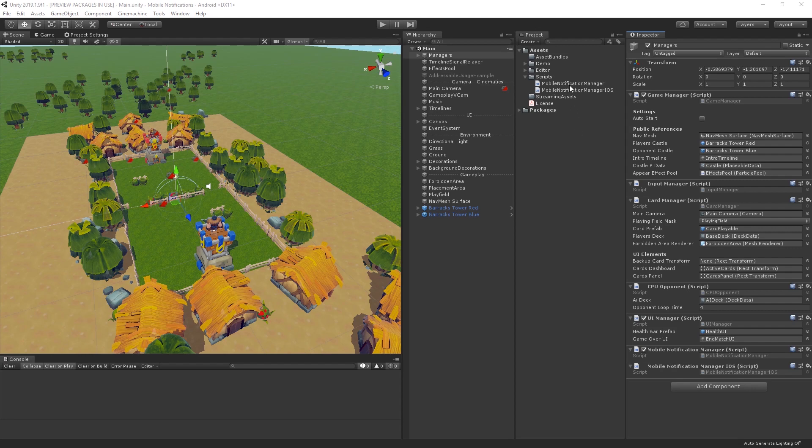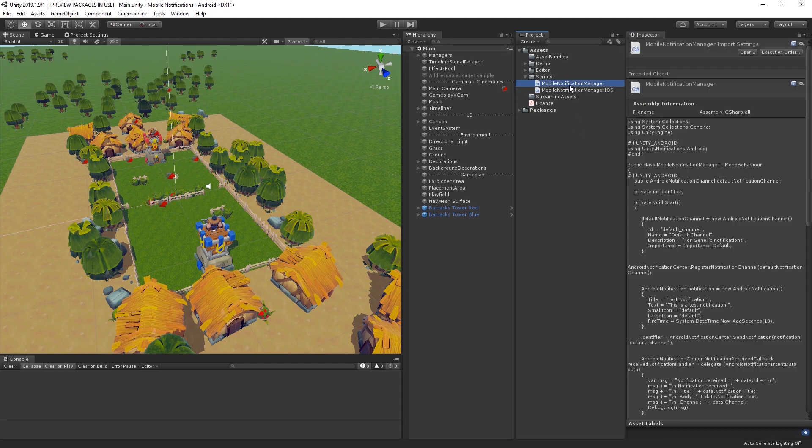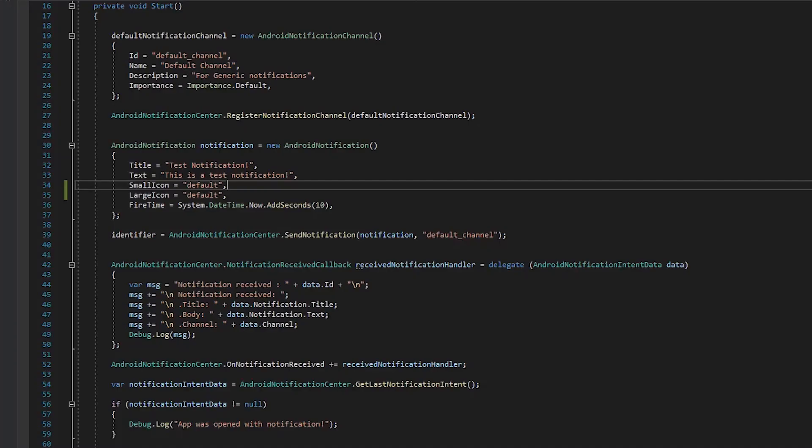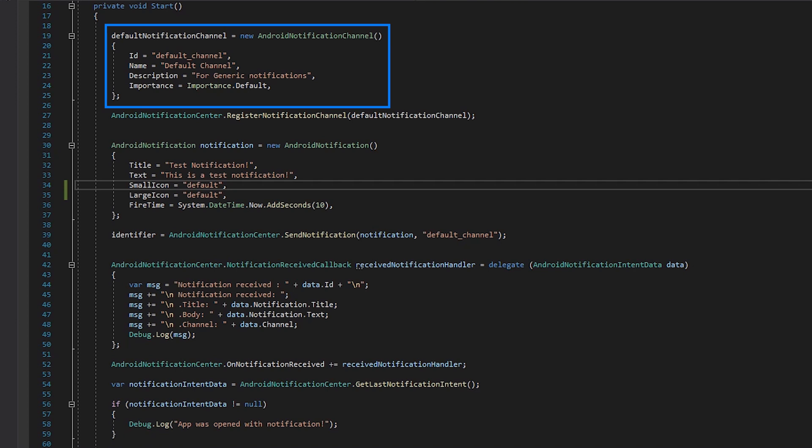I've created a script to handle notifications. If we take a look at it, we can see that we can manage our notification channels on Android devices by using the AndroidNotificationChannel struct. Here we can set the ID, name, description, and importance level of our channel.